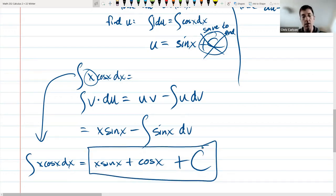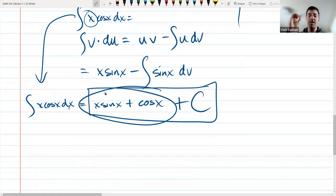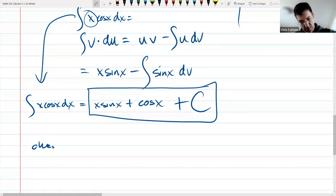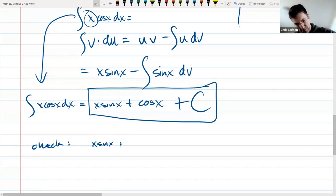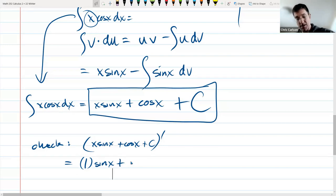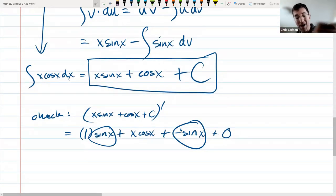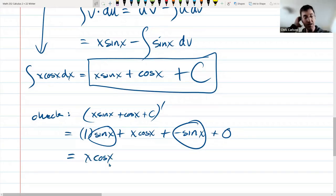You can check by taking the derivative of the right side. Using the product rule on x·sin(x): derivative of x is 1 times sin(x), plus x times derivative of sin(x) which is cos(x). Then derivative of cos(x) is negative sin(x). So we get sin(x) + x·cos(x) − sin(x), and the sine terms cancel, leaving x·cos(x) — exactly what we started with.